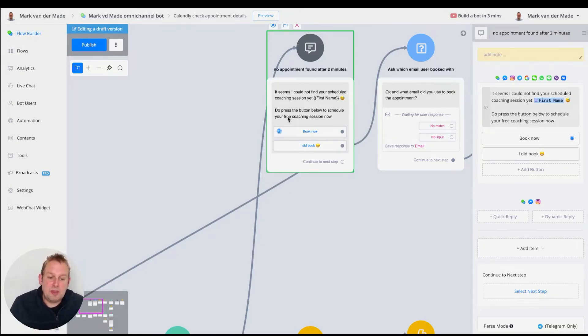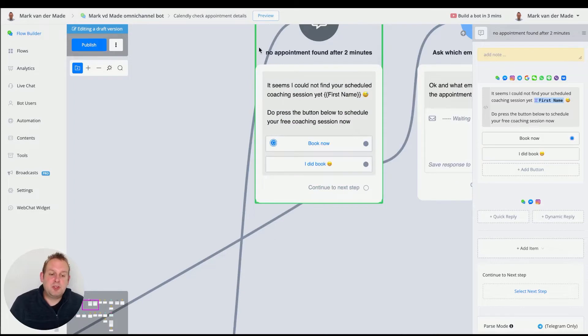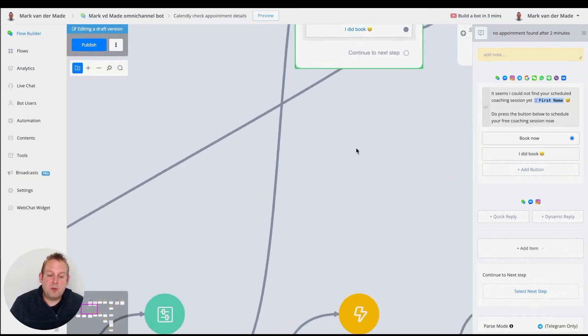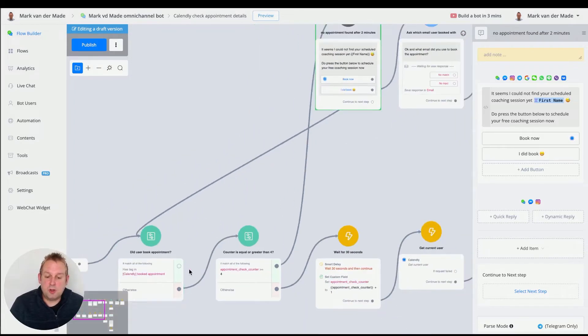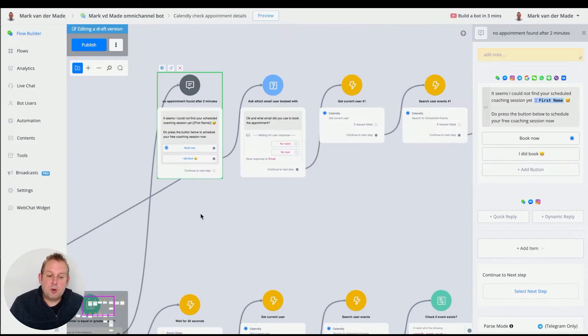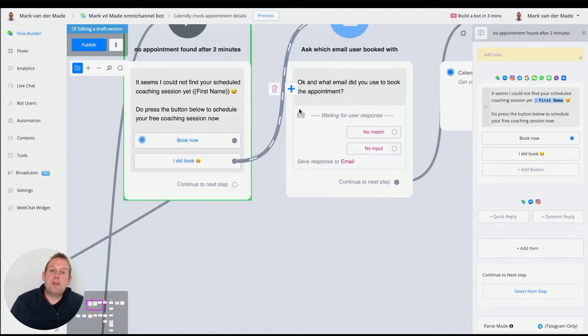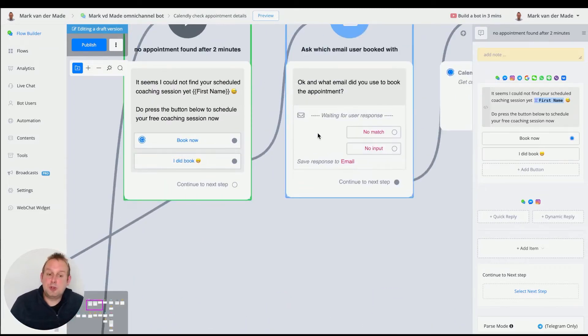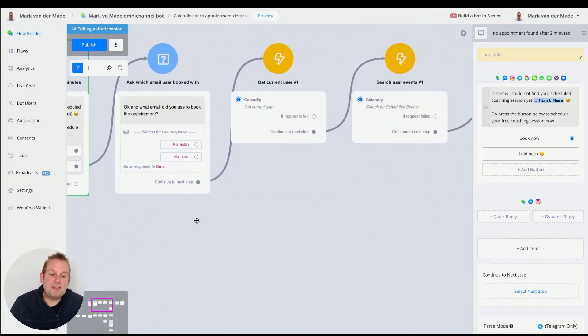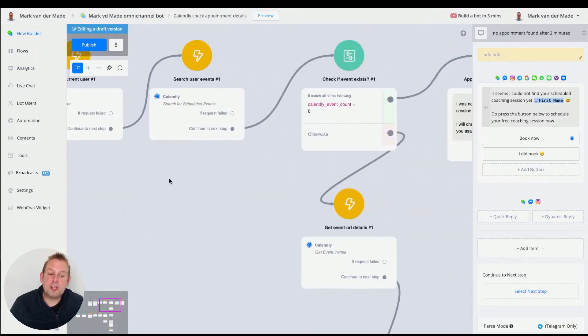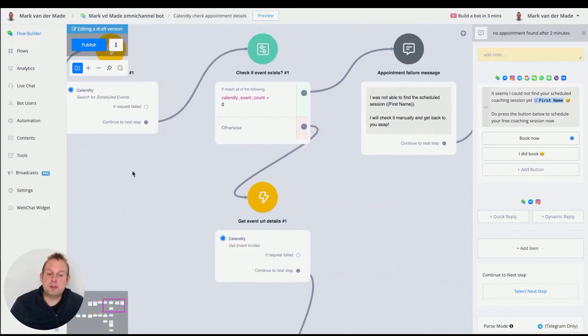Then they will get some kind of reminder message to either book now and then we are going to start all the way from the beginning or they say I did book and then go with okay and what email did you use and then we're going to check for the details.